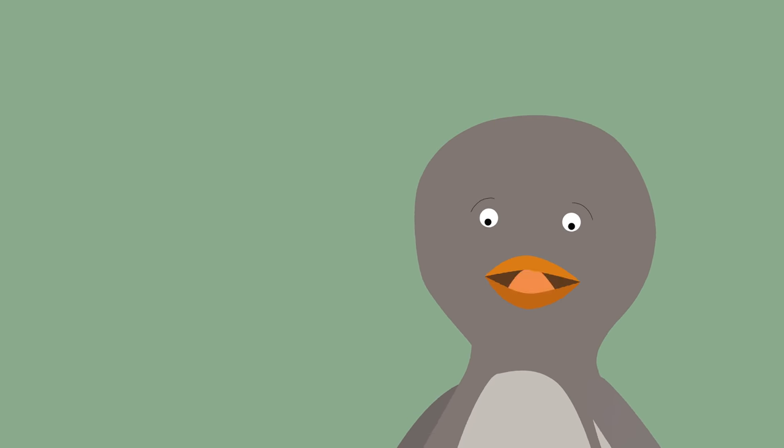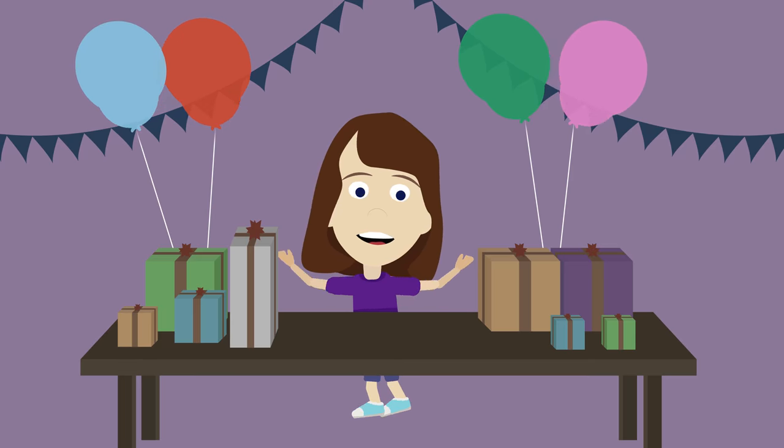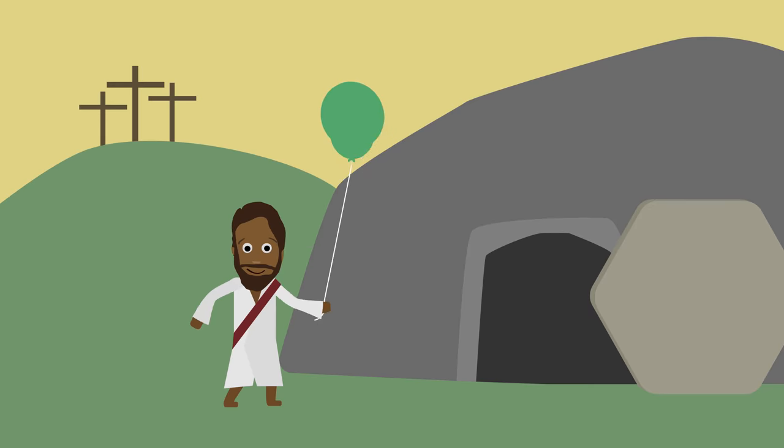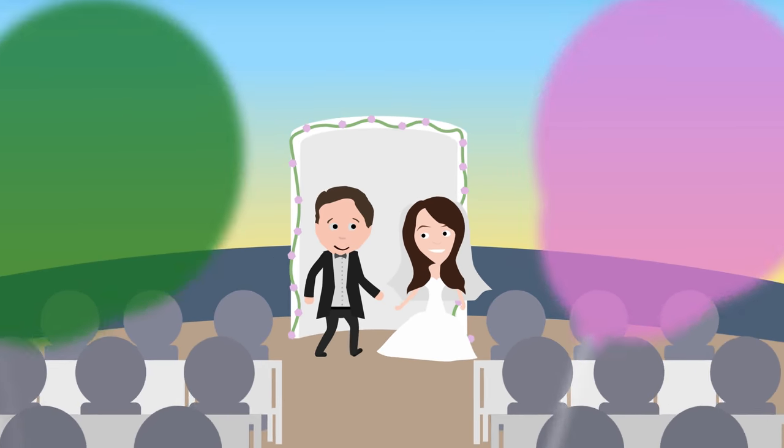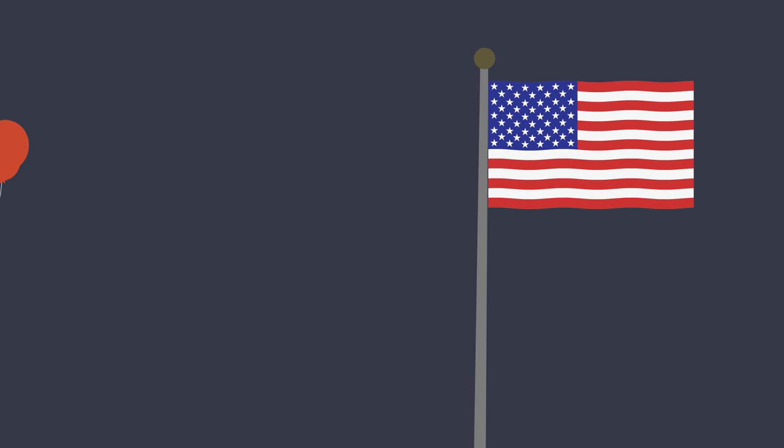And I like to see them at birthdays, Christmas, Easter, weddings, New Years, and the 4th of July.